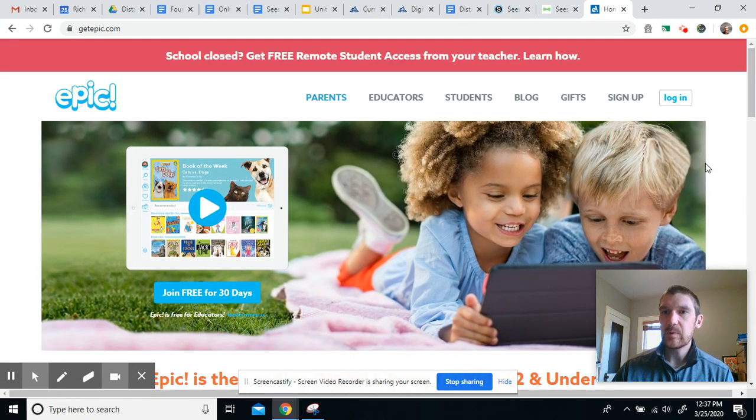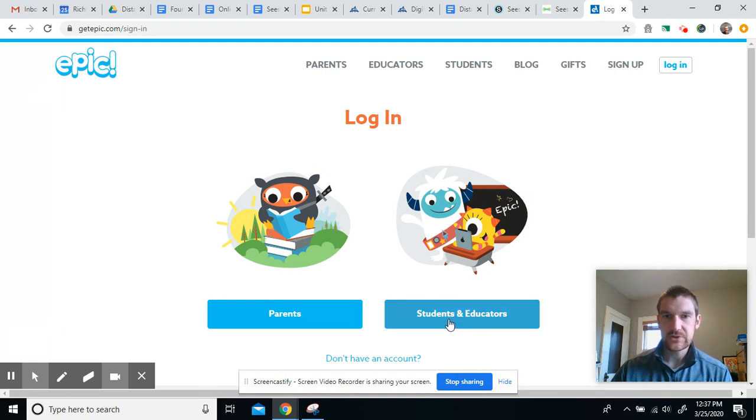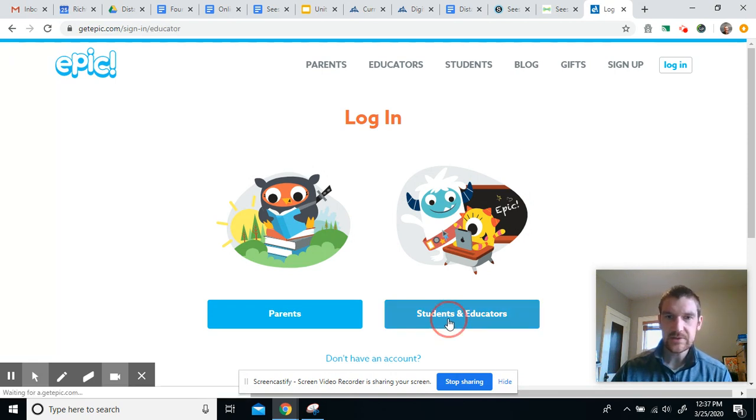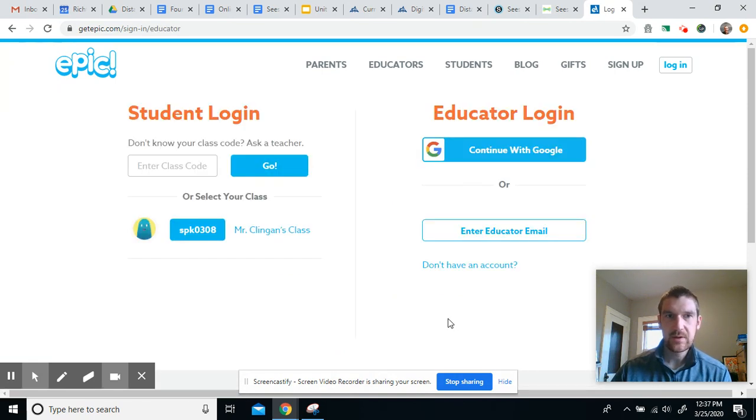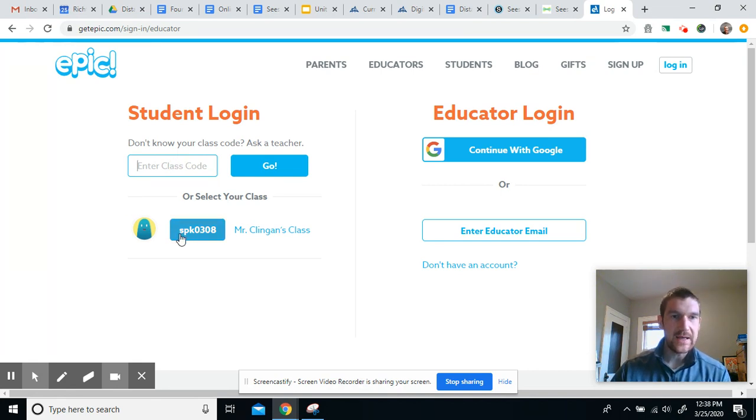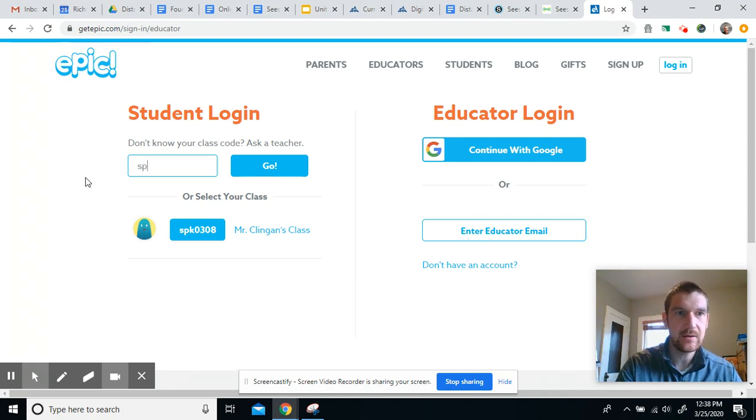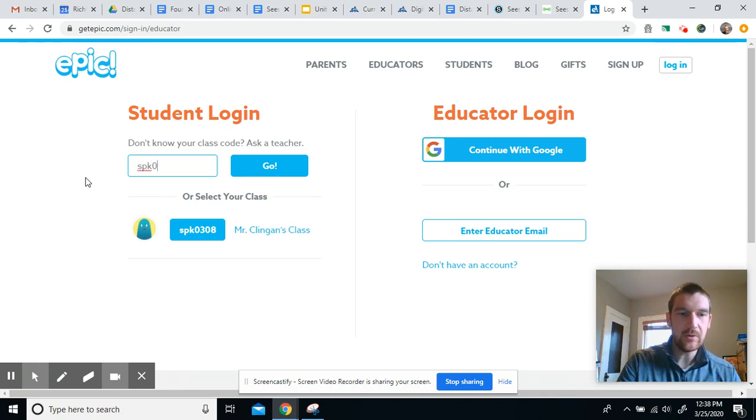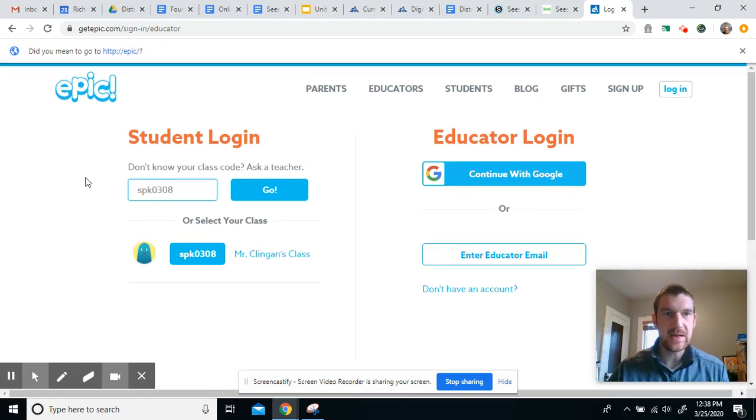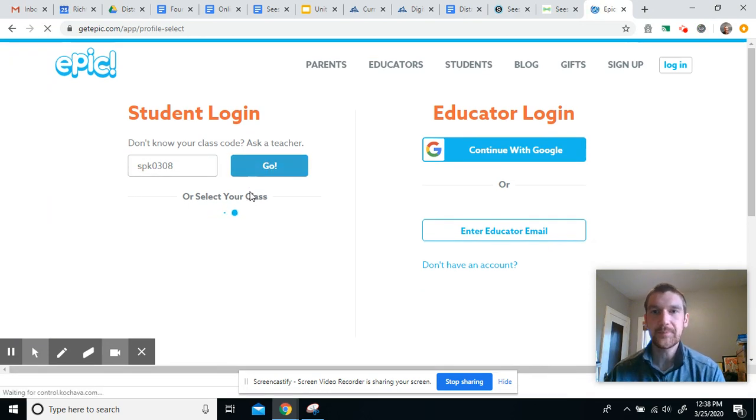Then once I get to the website, I'll click login. We are students and educators. And if you don't have our class code already, it is SPK 0308. You're going to type that in and click go.